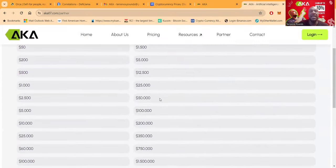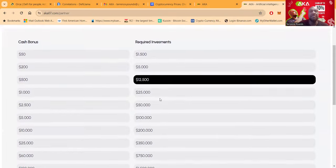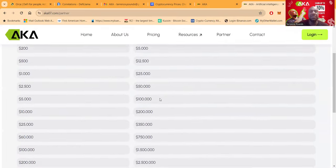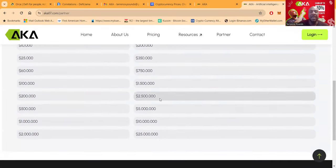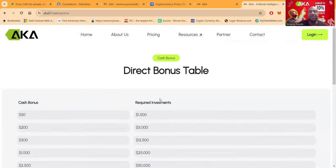Now folks, they do have bonus tables here where you get direct bonuses based on the level that you're at, as you can see all down all of these levels, folks.